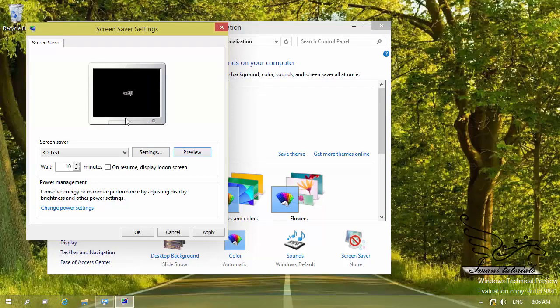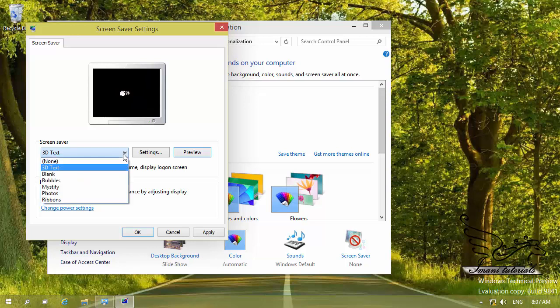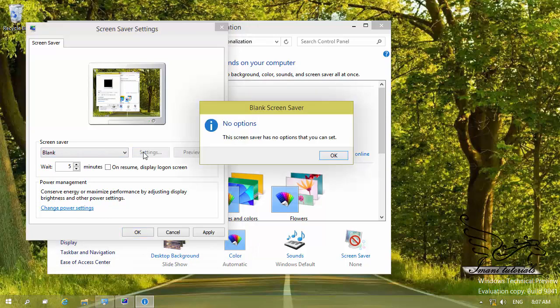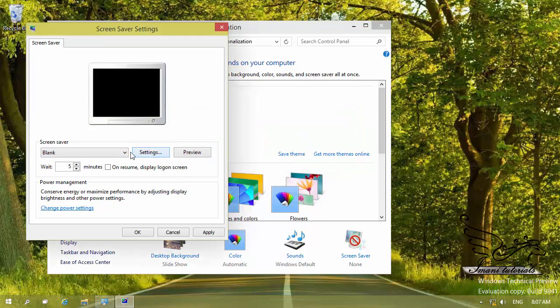How long does it take to start the screen saver? If you do not touch your keyboard, mouse, or anything else, it depends on your setting — I have set it to 10 minutes. You can set it to your preference, for example 5 minutes. Different screen savers have different settings. For example, 'Blank' has no settings to configure. If I select 'Mystify' and click preview, it shows rainbow-like lines that come and go — that's beautiful.